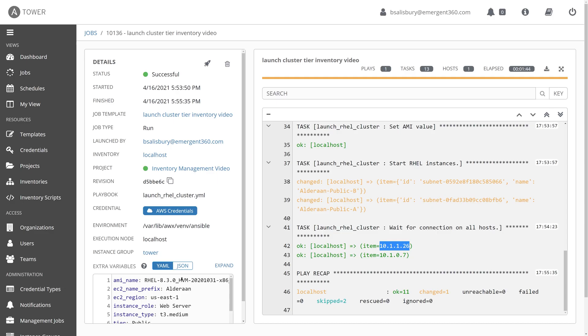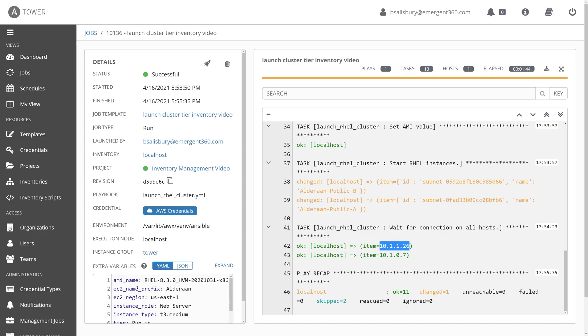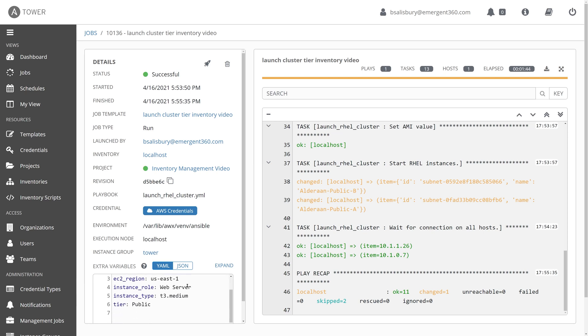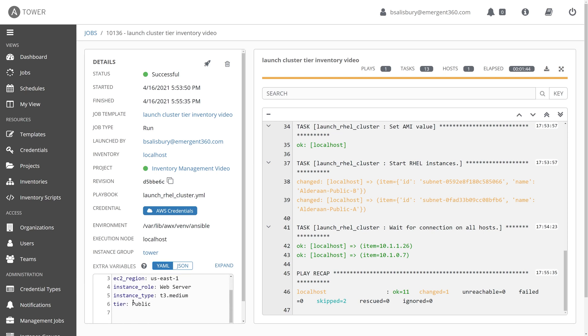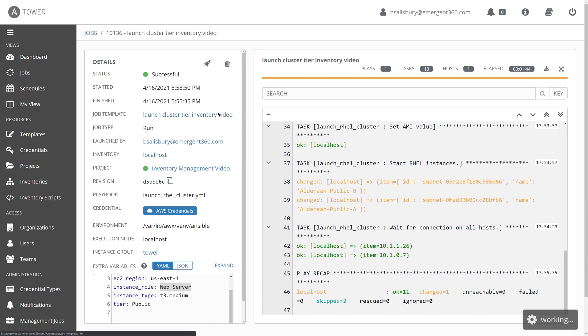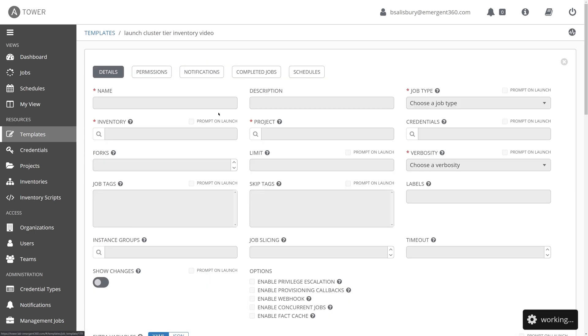As you can see here, we have some extra variables over here in the lower left-hand side. These are basically what was configured during that survey selection. We can see that it then populates these selections that we made as Alderaan inventory, the public tier, as well as the web server instance role. So with that, let's go ahead and create the rest of our VMs in Alderaan and Corellia.